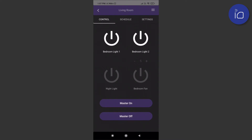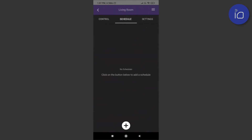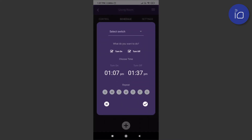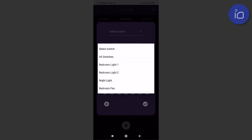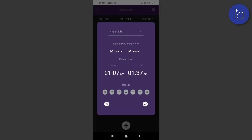Another energy and time saving feature is the scheduled option. To create a new schedule, click on the add button below. Now select the switch you'd like to schedule. If you like, you can choose only to turn on, or choose just the turn off option.